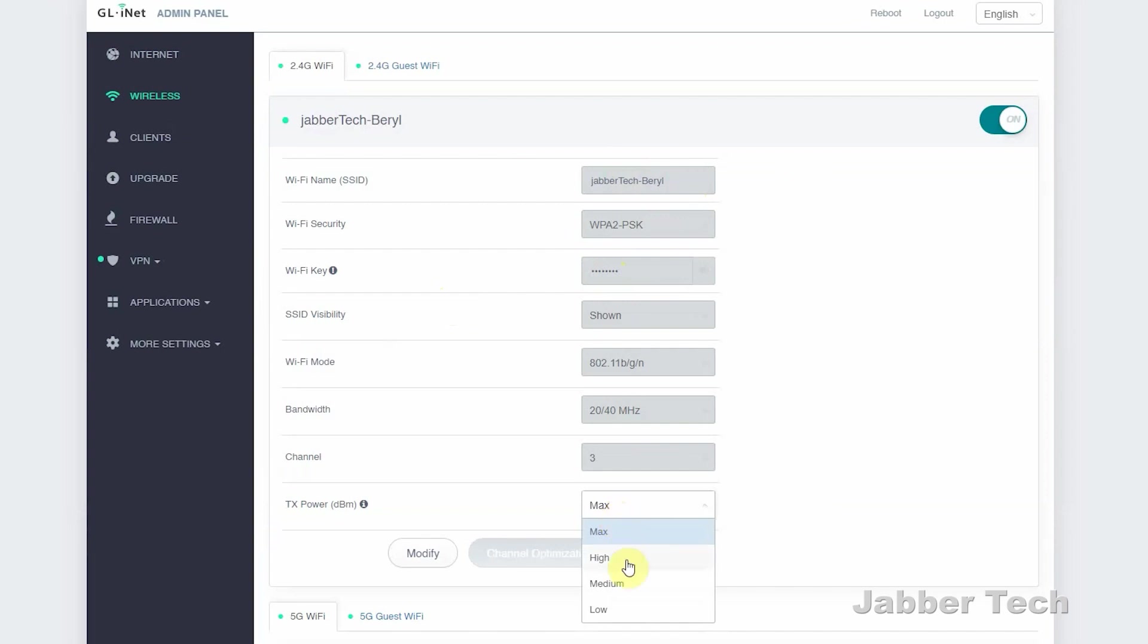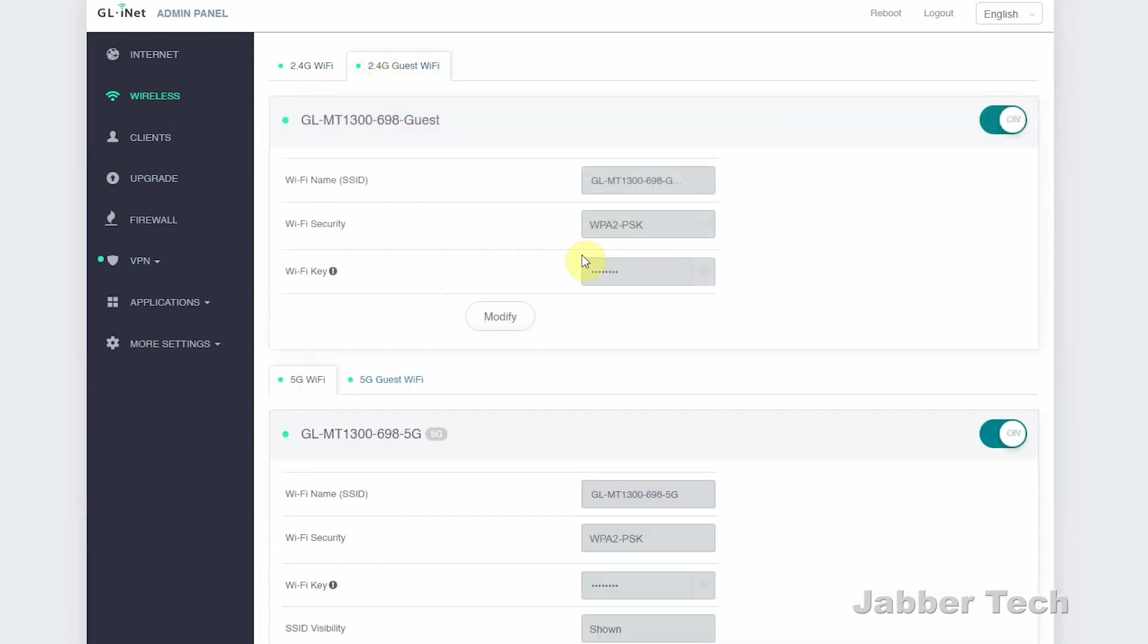Under the wireless tab, this is where you can set up your wireless networks, change your names, change your passwords. You can also change the transmit rate. So if you don't want it to broadcast super far from your location, you can go ahead and change that to low. It's a very advanced, very functional router, and that's what I really like about it.